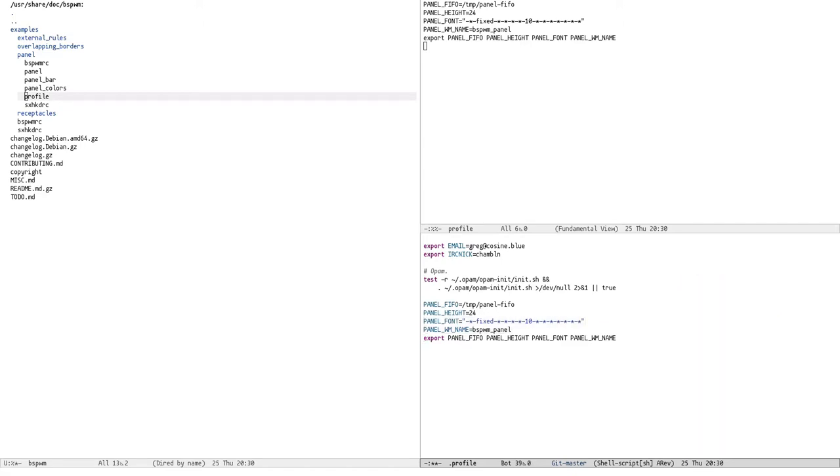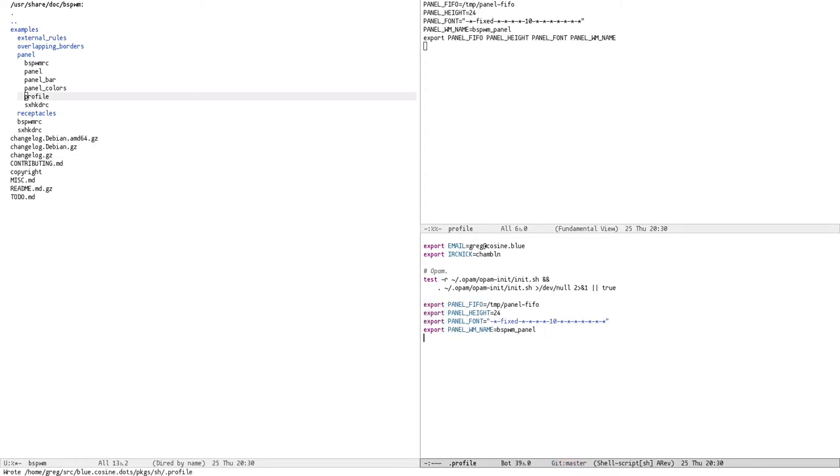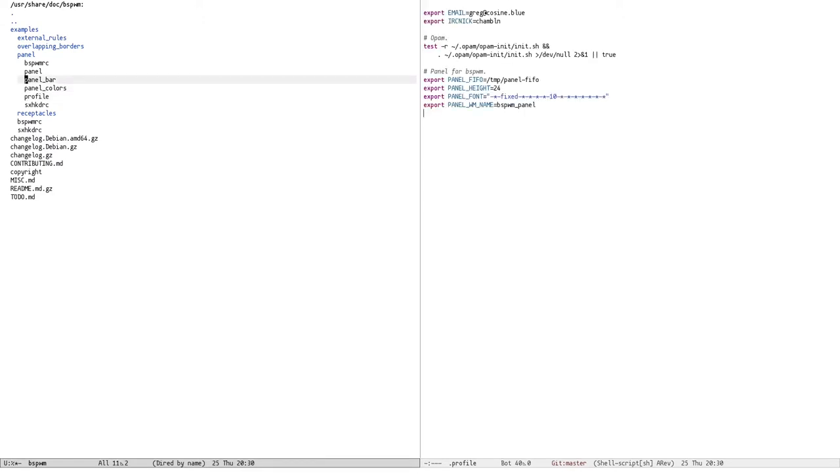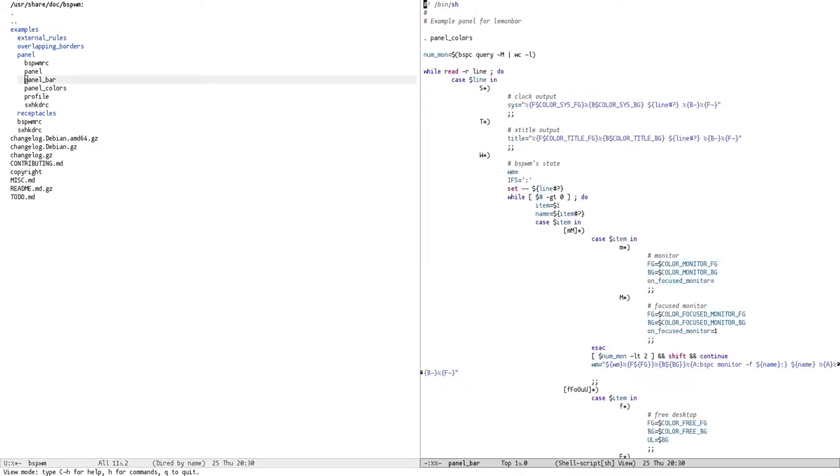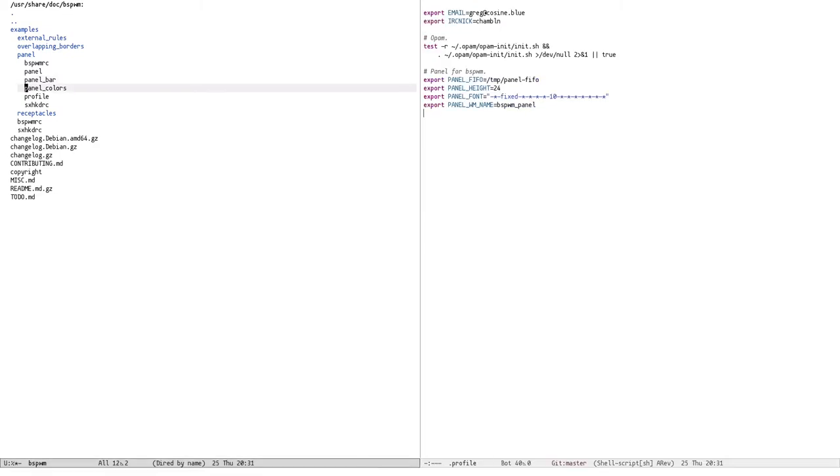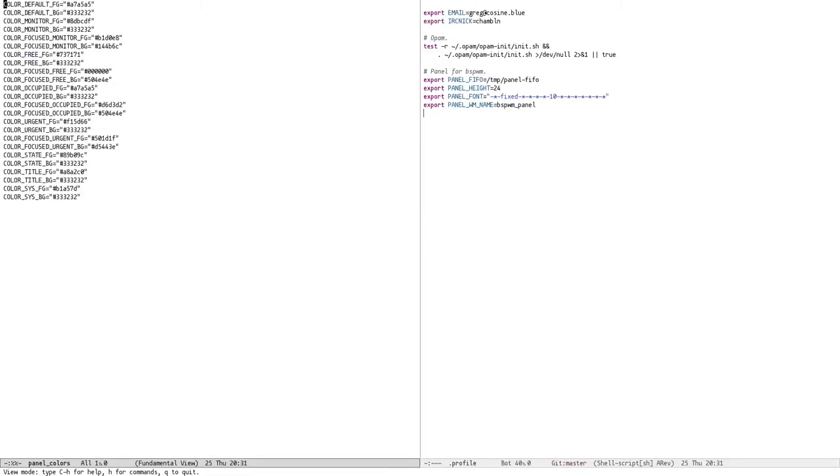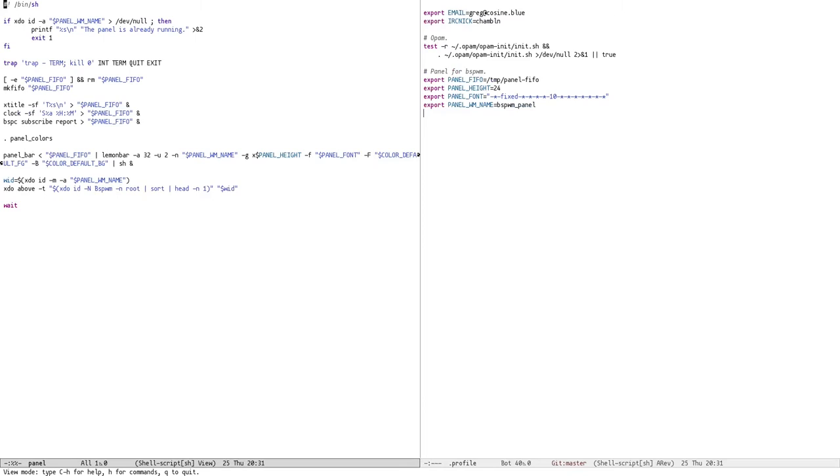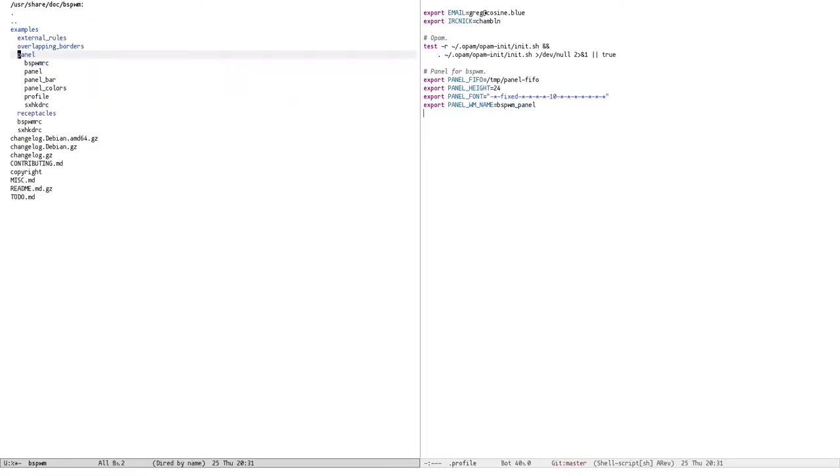Oh, okay, I think my camera died, just gonna press on. Okay, so it's exporting a bunch of environment variables, just gonna write it that way. Bar, example panel for lemon bar, that's sources panel colors, which just sets a bunch of environment variables. Yeah, I don't know what I'm supposed to do here, I'm just kind of guessing.